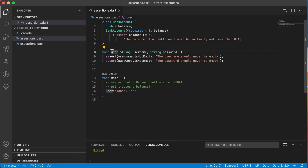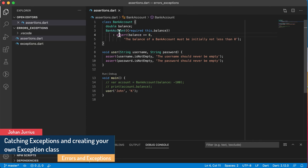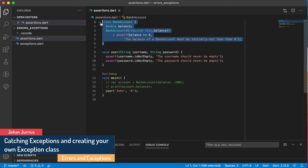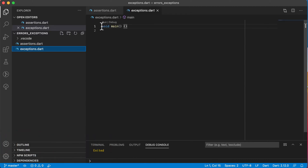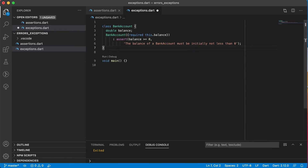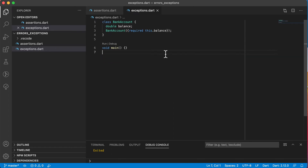Welcome back. In this video we will look at exceptions. In the previous video we looked at assertions. I want to take the same bank account again, copy it into a new file called exceptions, and use that same bank account to demonstrate exceptions as well. I'll remove the assertion so that we have the basic bank account class.